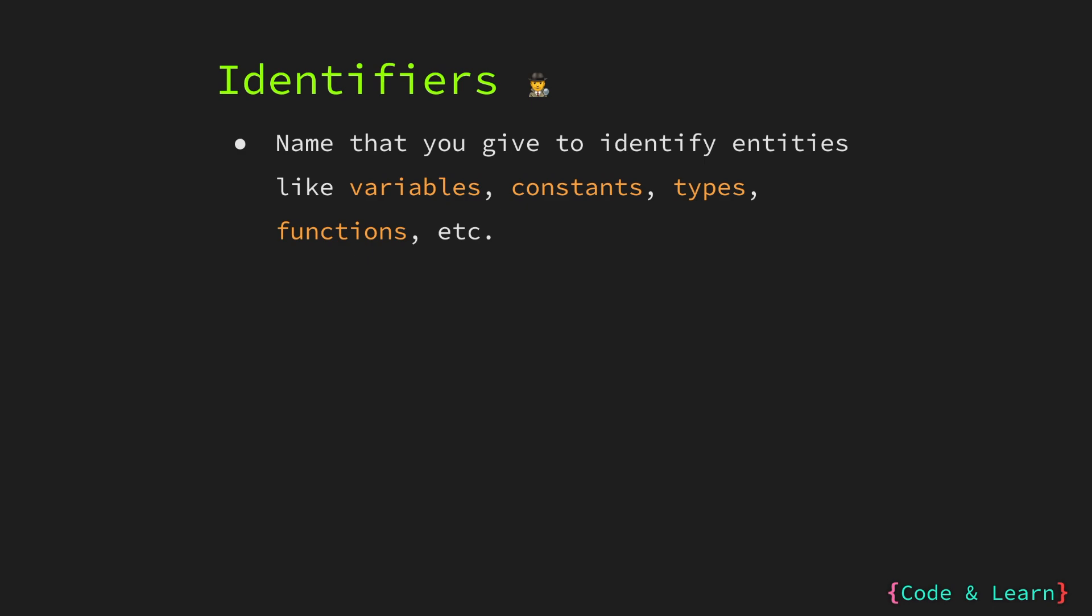Identifiers are the name that you give to identify entities in your code, such as variable, constants, types and functions. Throughout our lessons, when writing code, we have used variable names like my int, my string. All these are identifiers to identify the variable.